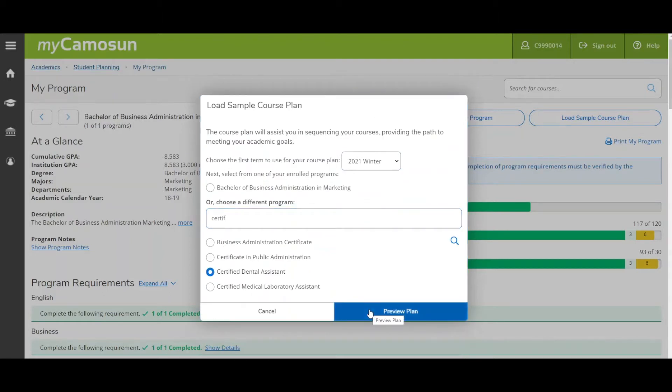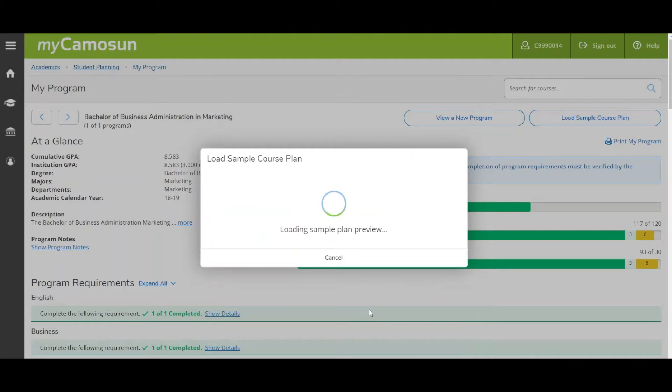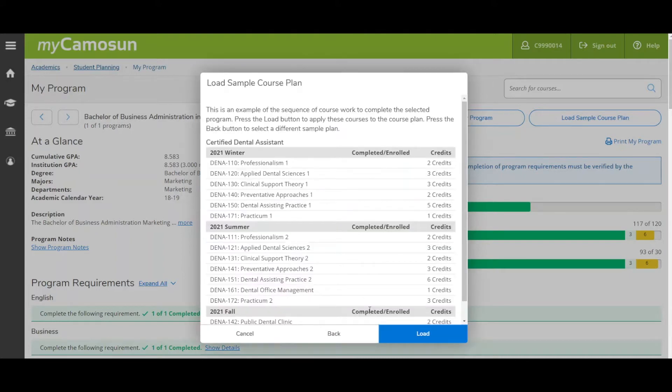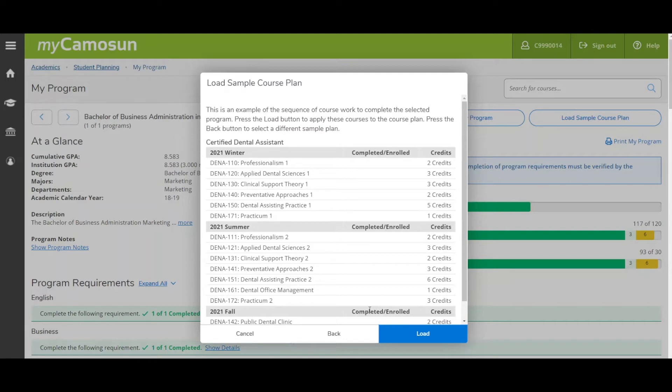If your program doesn't have a sample plan, you will receive a notification message. We'll talk about planning for programs without a sample plan in just a moment. The sample plan organizes your courses by term in the specific sequence they must be taken.